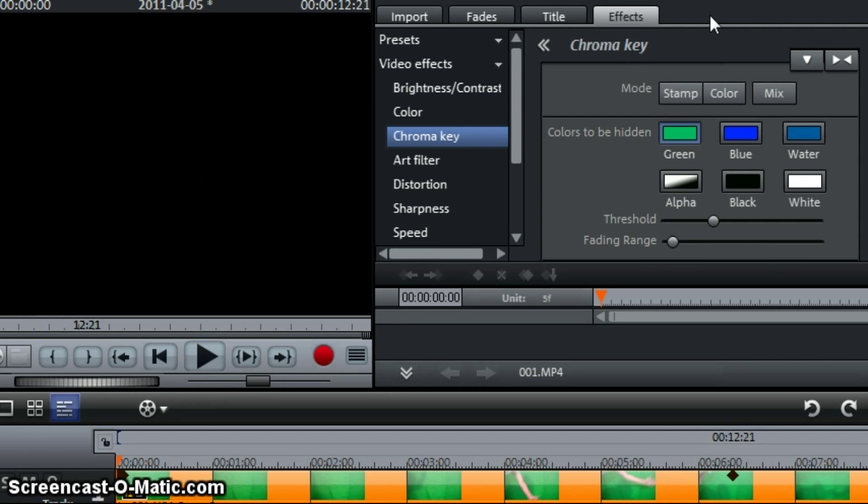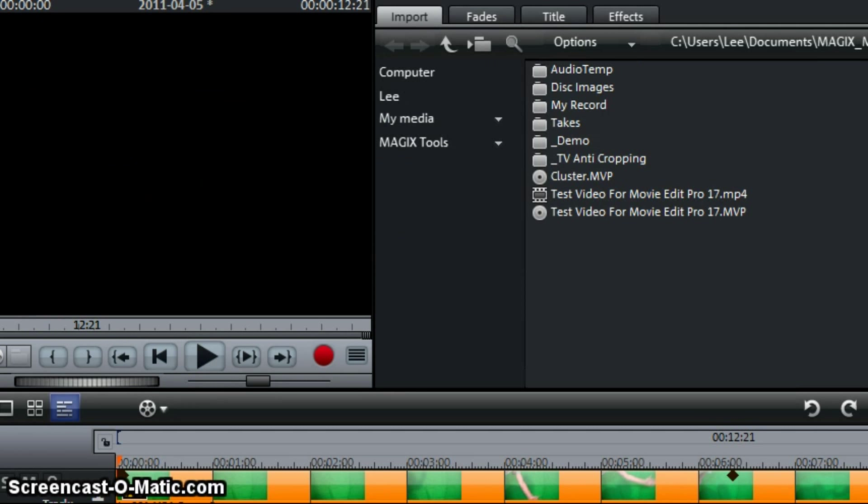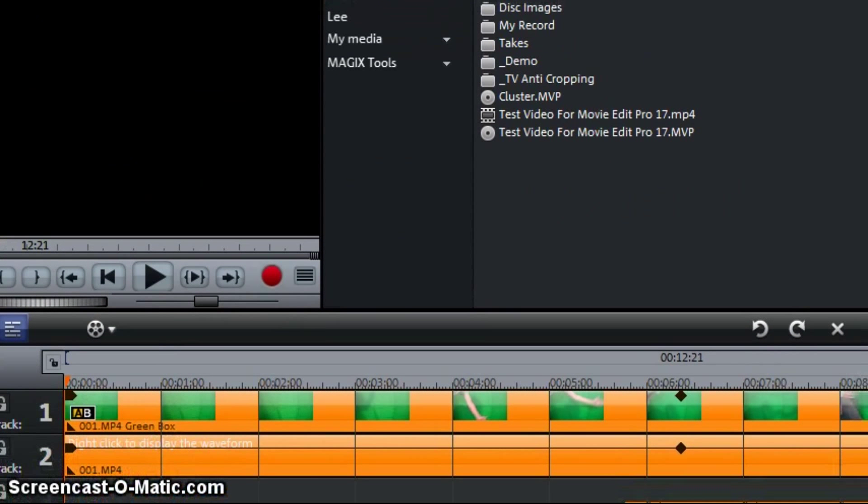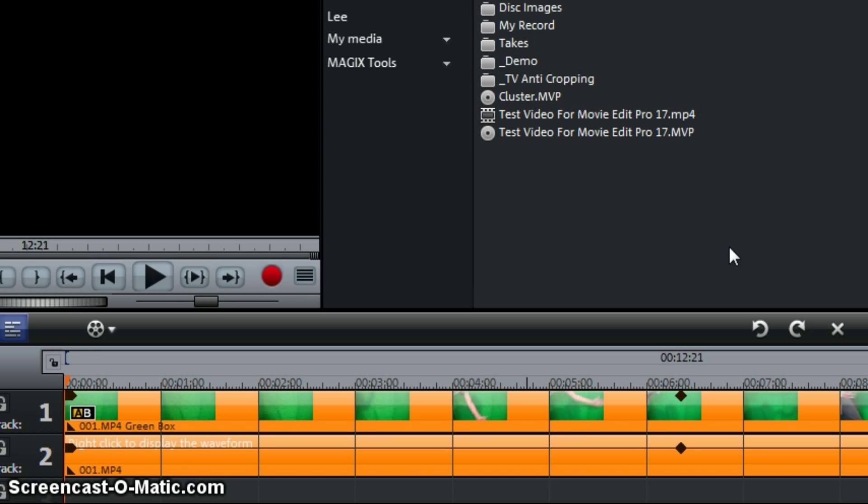That is it for chroma key. The next tutorial, I'm going to try and do these every day. But the next tutorial will be adding an image on to the black screen behind you.